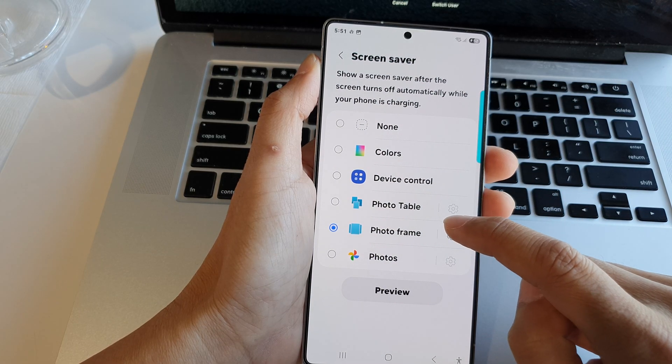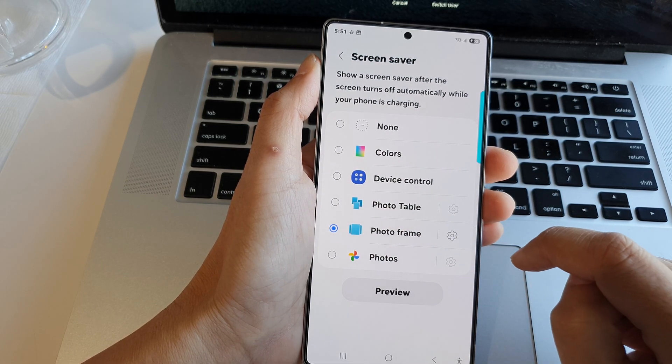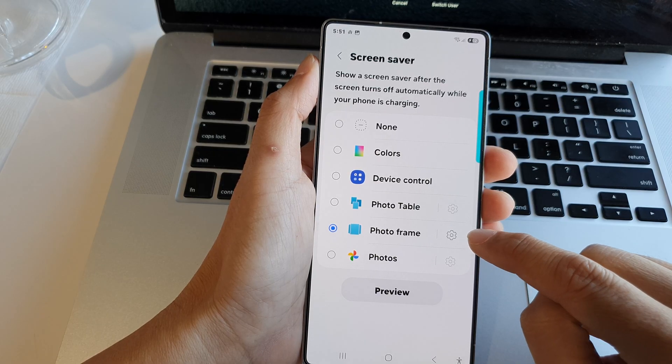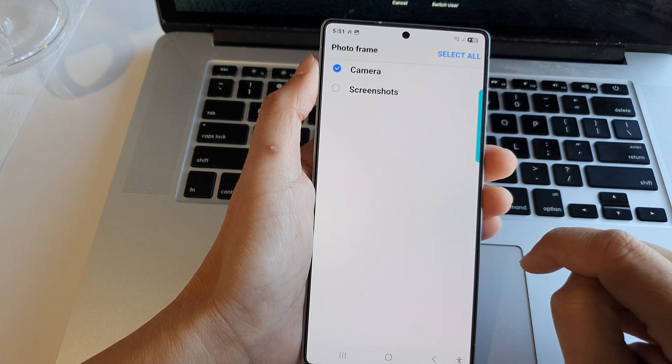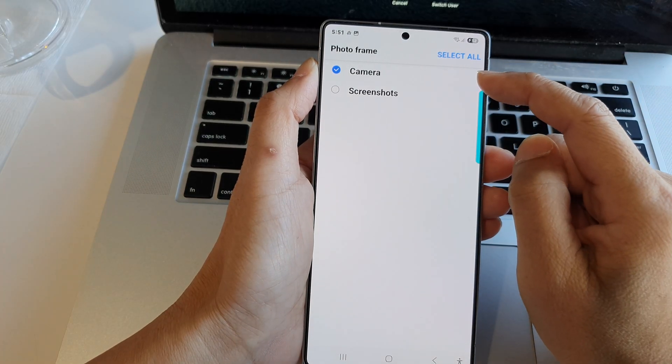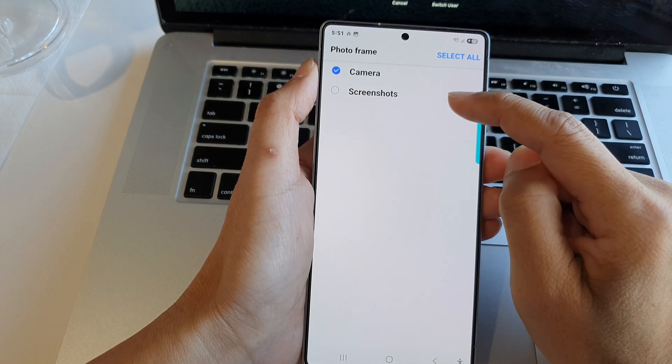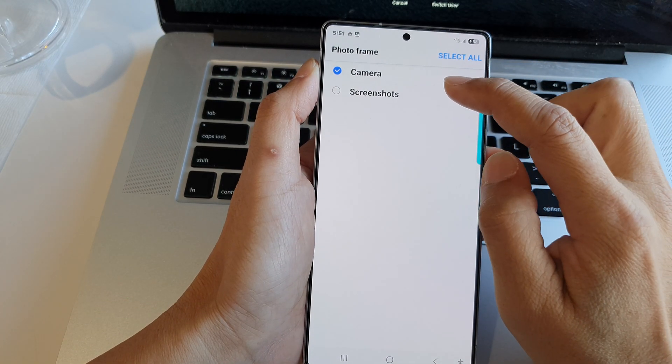Then choose photo frame. Now tap on the settings icon on the right-hand side. From here, you can select the albums that you would like to include in your screen saver.